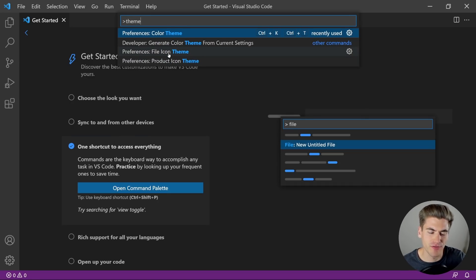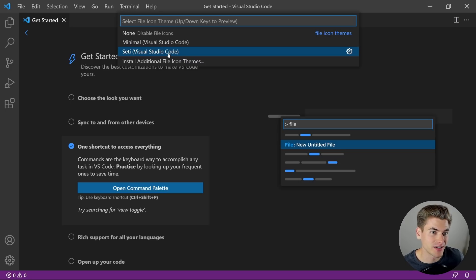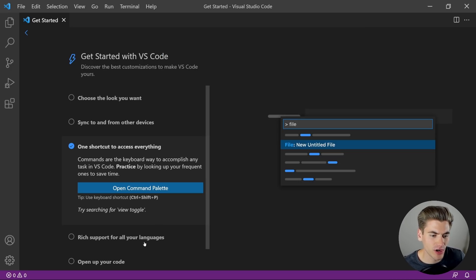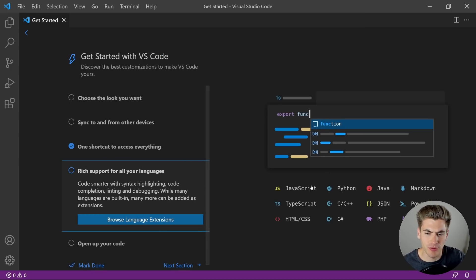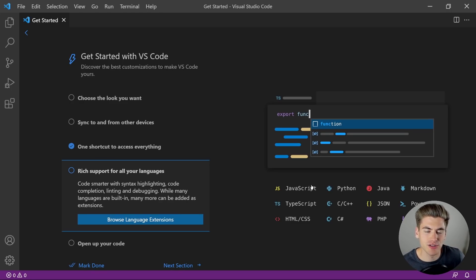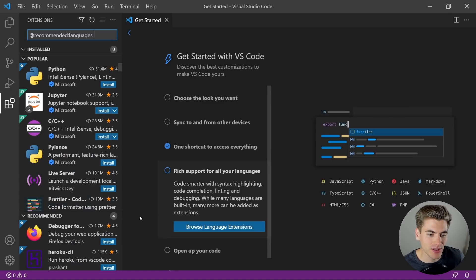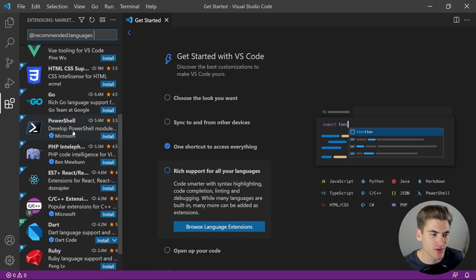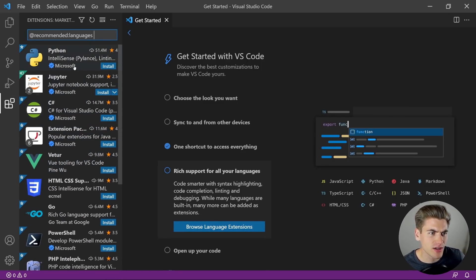You can even see there are file icon themes you can change. I recommend downloading a file icon theme that you like. VS Code has a bunch of support built in for things like JavaScript and TypeScript, but not all languages have support out of the box. So if you're working with a language like Python that's not supported, you can click 'browse language extensions' and see all the different extensions you can install.